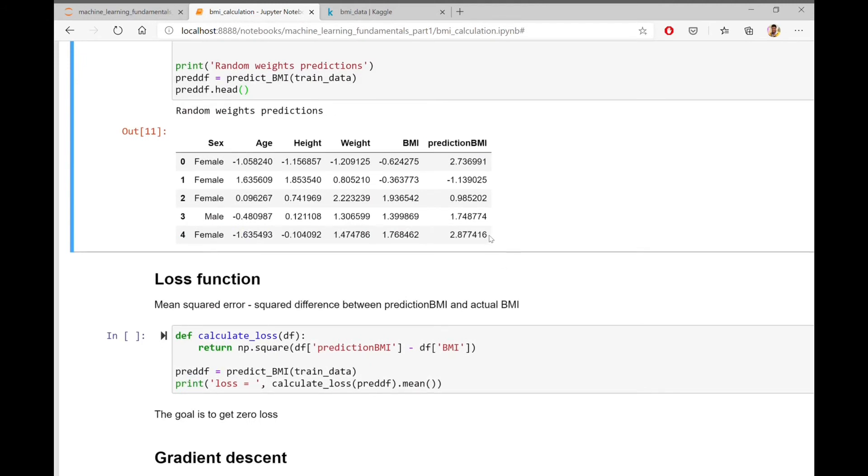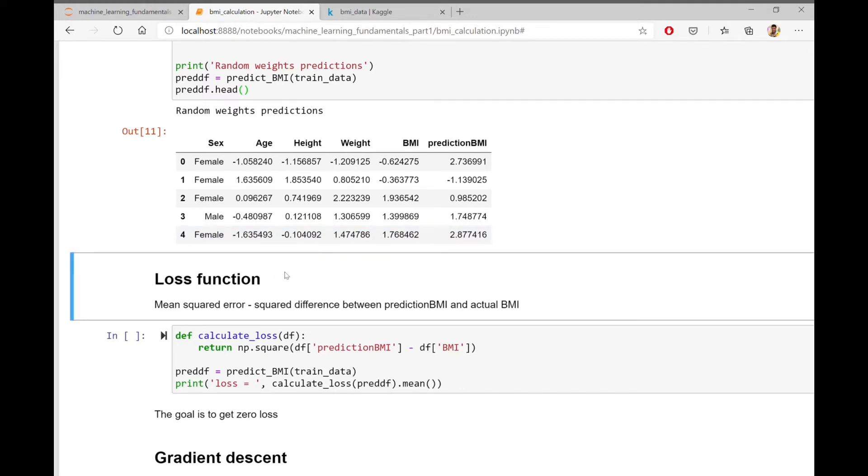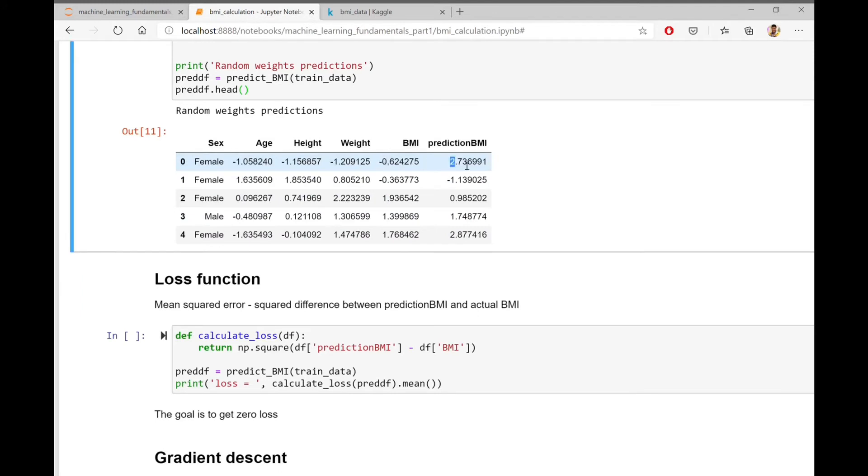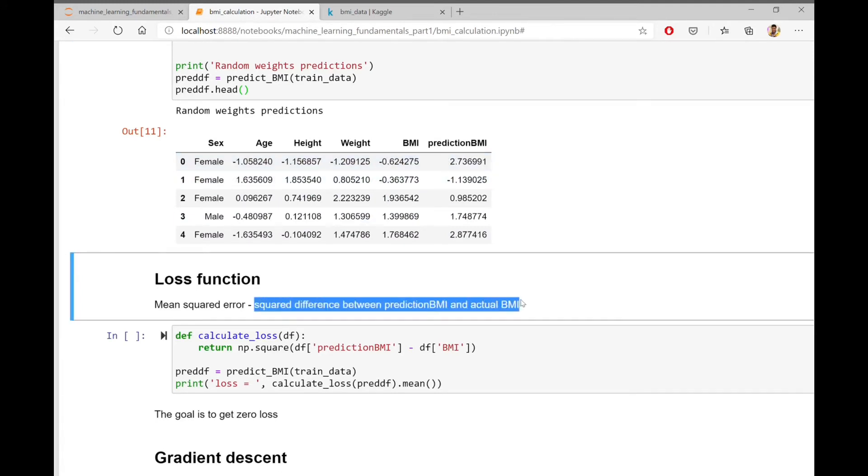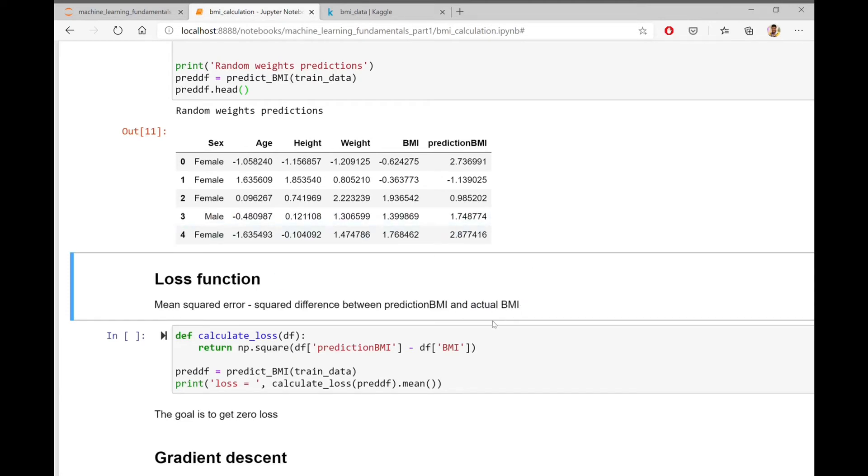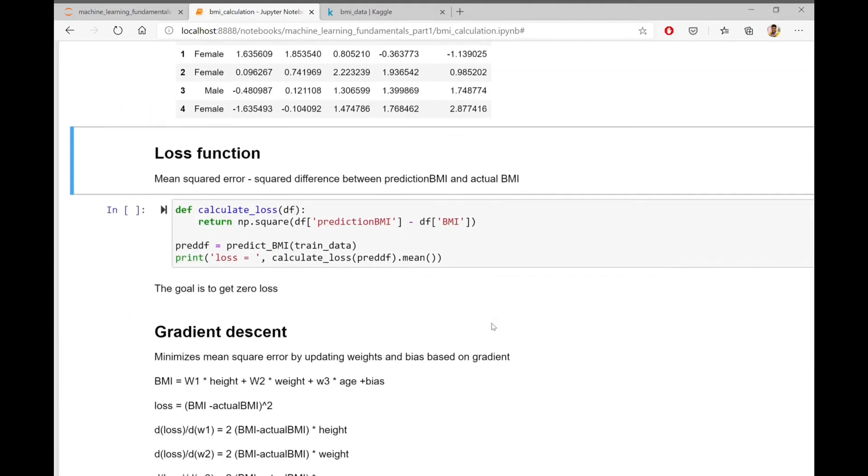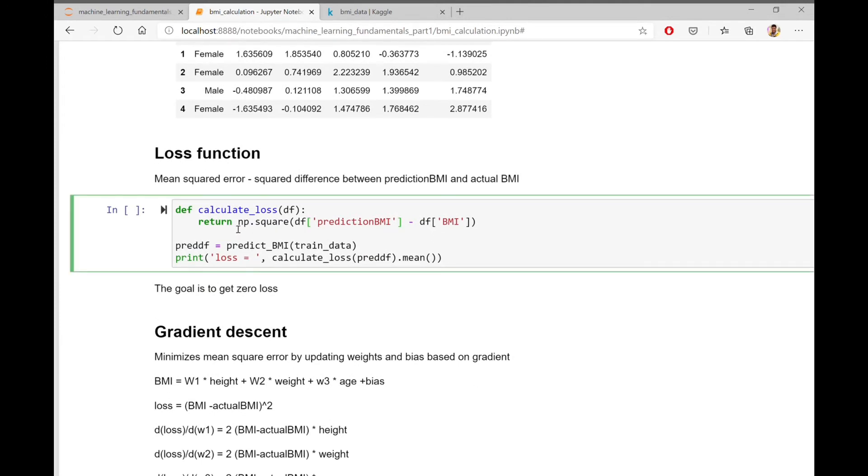How do we train our model now? We will create a loss function. In this case, it will be the mean squared error. It will be the square difference between the predicted BMI and actual BMI. If the difference is pretty high, that means the model predictions are incorrect. And we will penalize the model and update the weights accordingly.